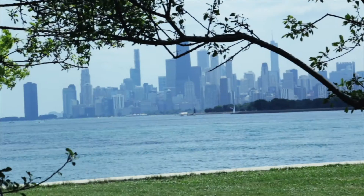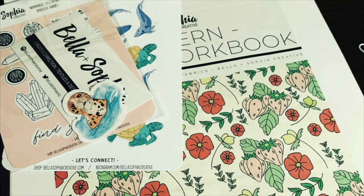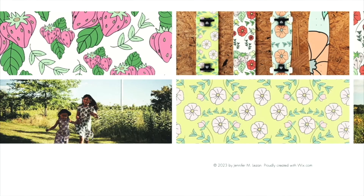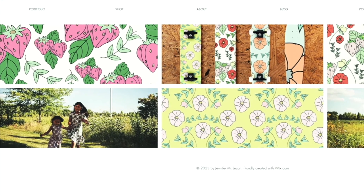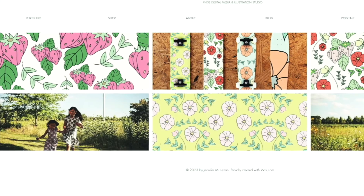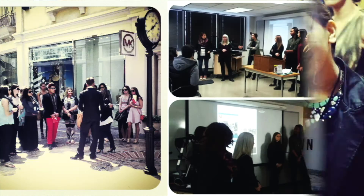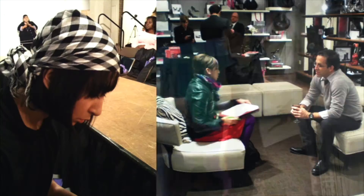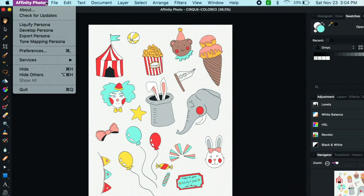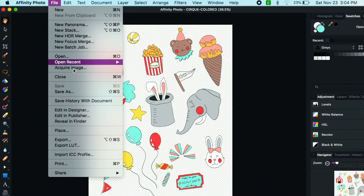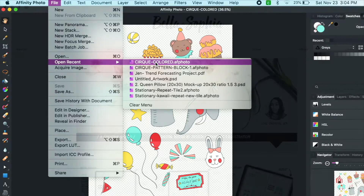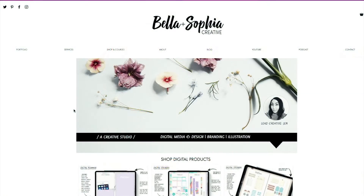Hi, my name is Jen Lazan and I run a creative studio based out of the Midwest that focuses on graphic surface pattern design and illustration. I have a background working in the fashion industry and in higher education for the last nine years. I specialize in creating surface pattern design and other digital illustrated media for the fashion, product, and stationery industries.